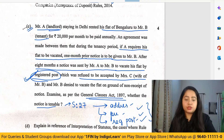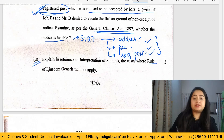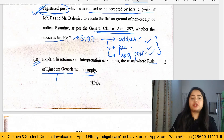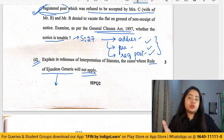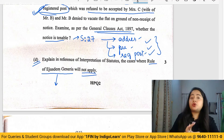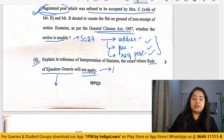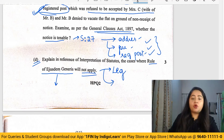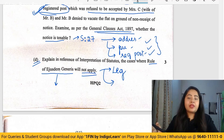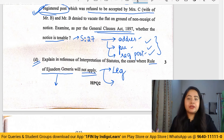The next question asks you to explain the rule of ejusdem generis and when it is not applicable. Ejusdem generis means that when specific words forming a class are followed by general words in a statute, the general words refer to the same class as the specific words. This rule is not applicable if the legislature had a different intention for the general words, if the specific words form an exhaustive class leaving no room for addition, or if reading the statute as a whole yields a different meaning.